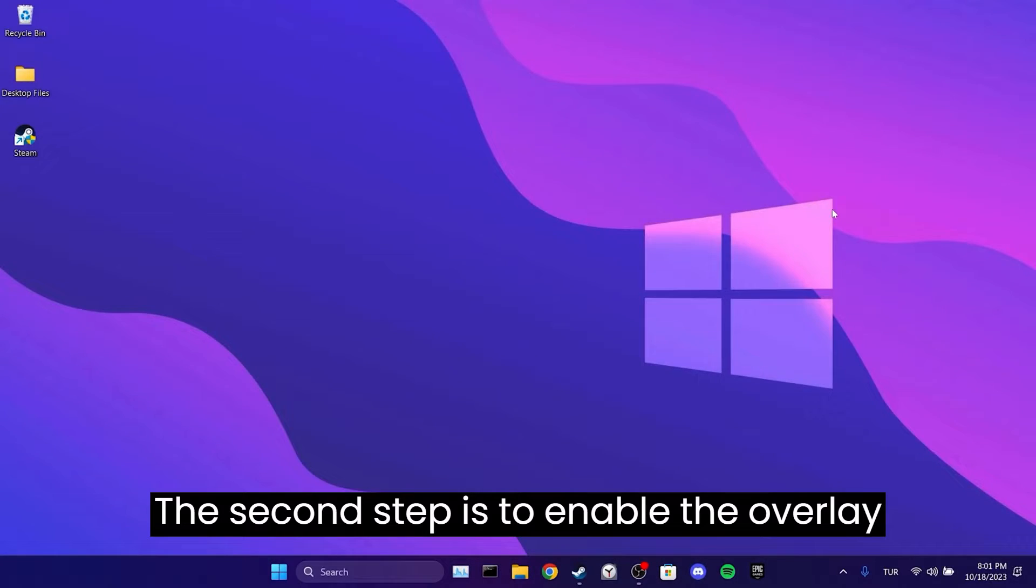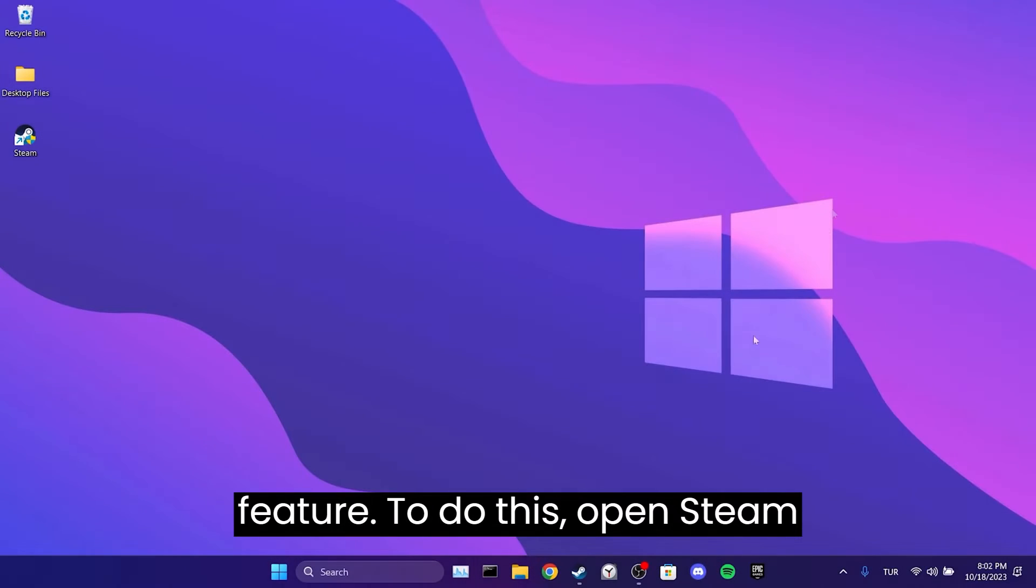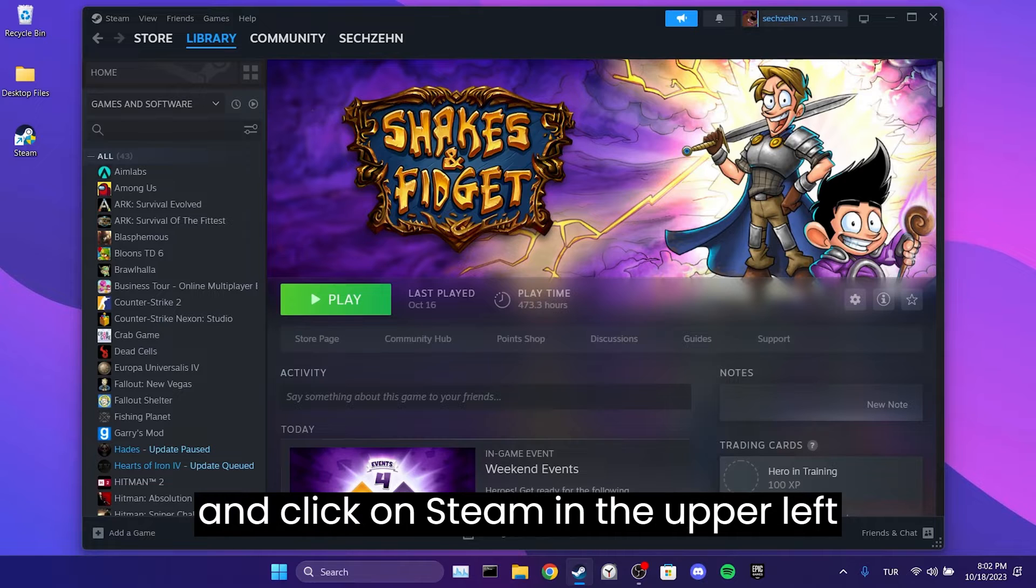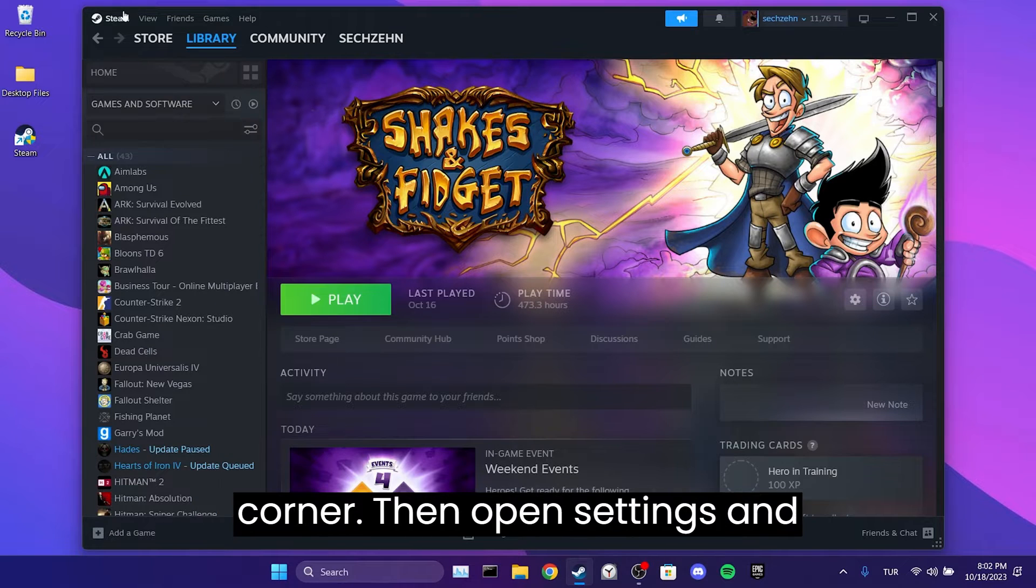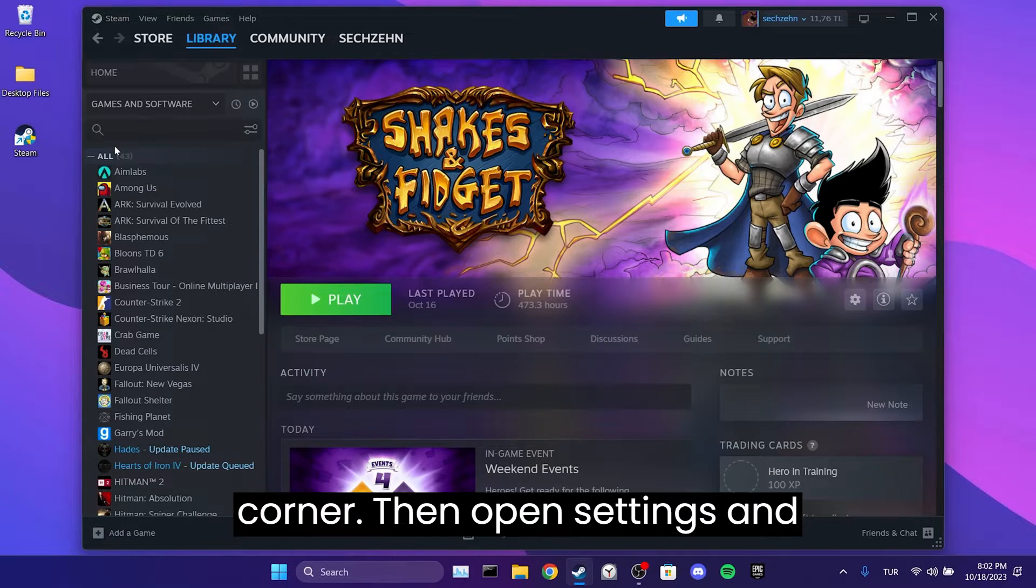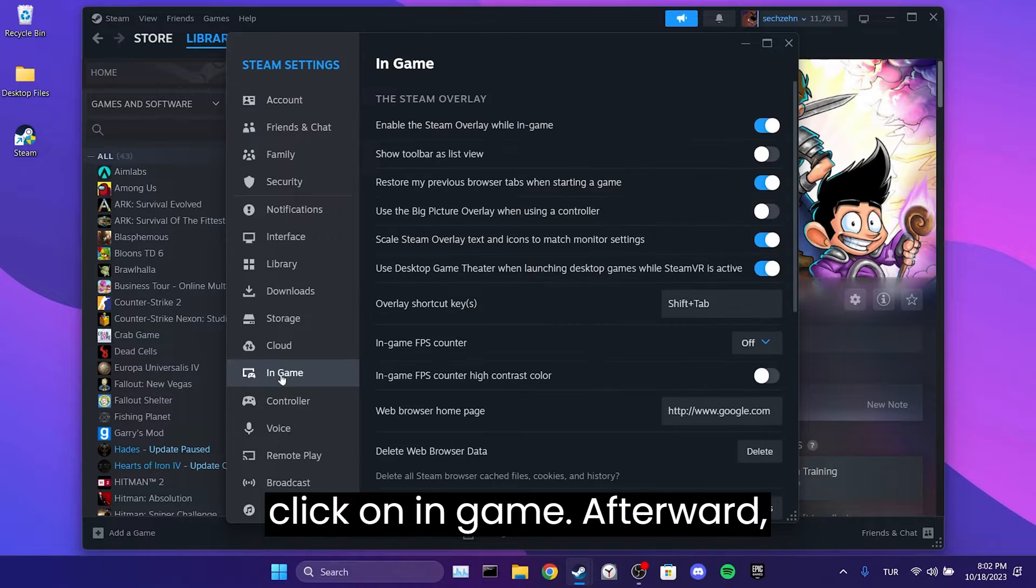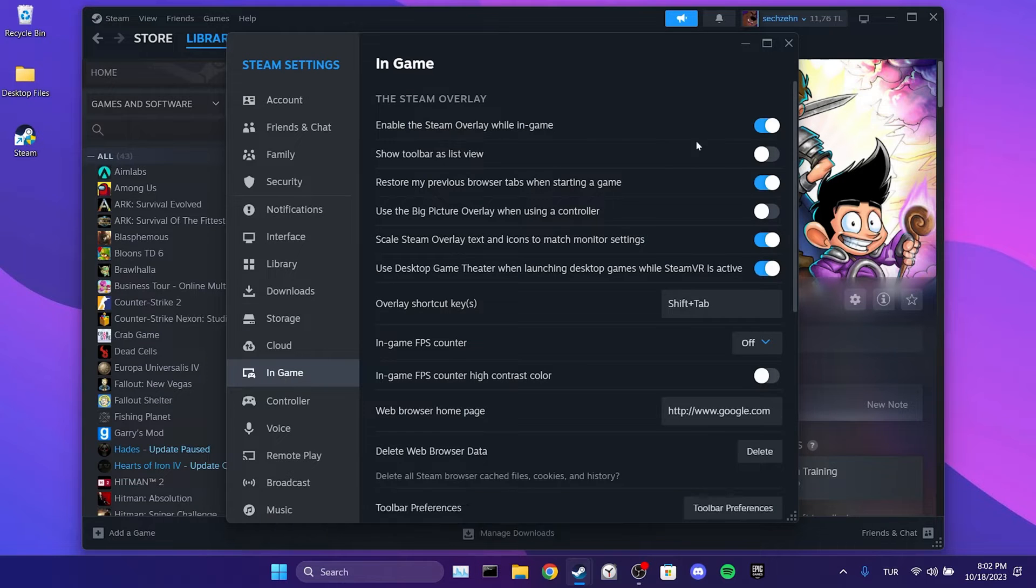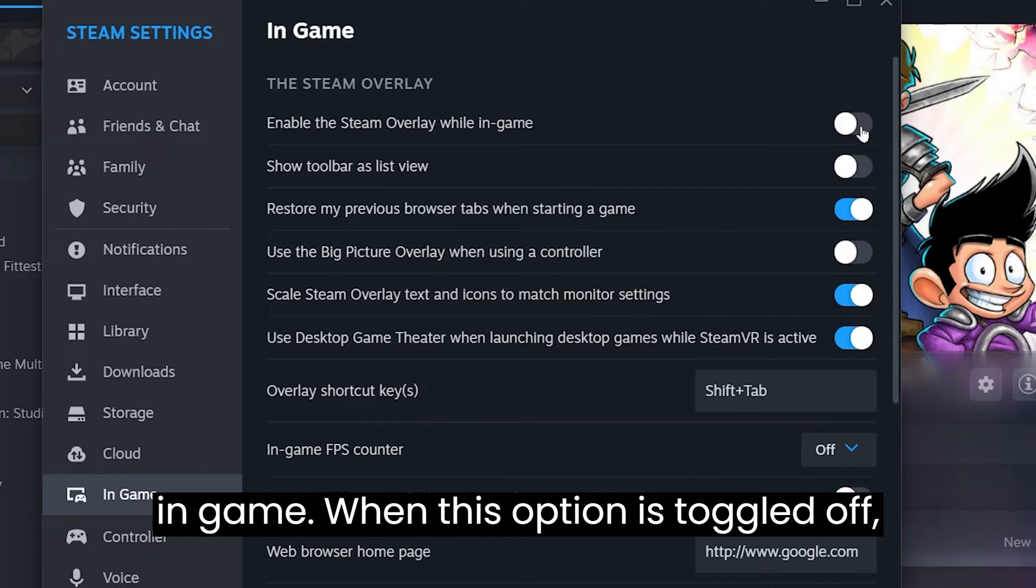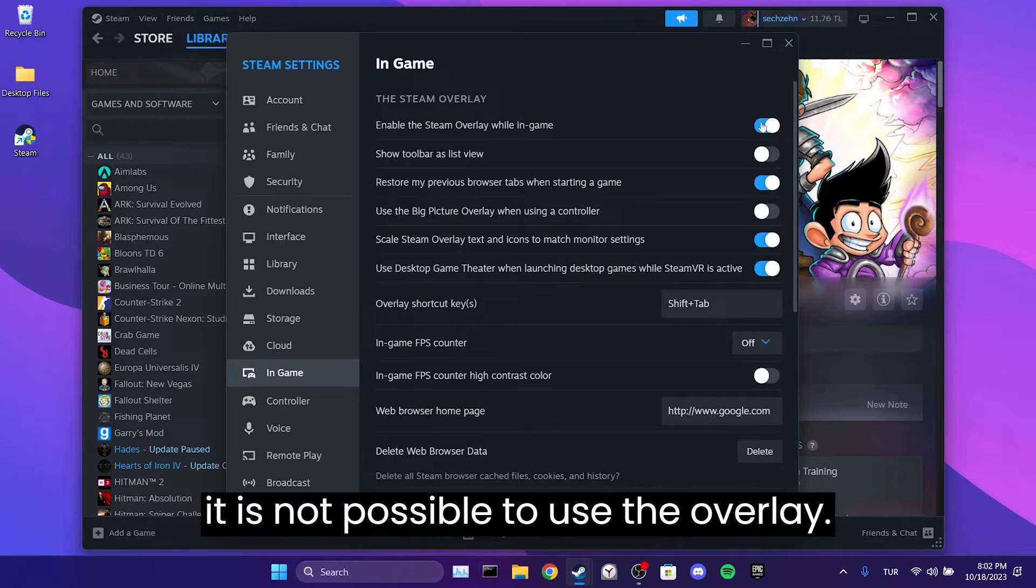The second step is to enable the overlay feature. To do this, open Steam and click on Steam in the upper left corner. Then open Settings and click on In-Game. Afterward, toggle on enable Steam overlay while in-game. When this option is toggled off, it's not possible to use the overlay.